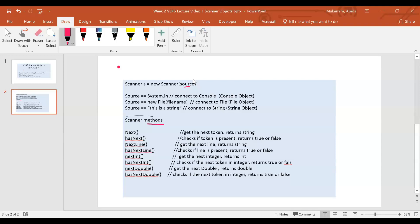The source could be the console where the user is typing in, it could be a file, or it could be a string which is there in the program. You can initialize the scanner with it, or you can read it from some source and then create a scanner and initialize the file or initialize the string.